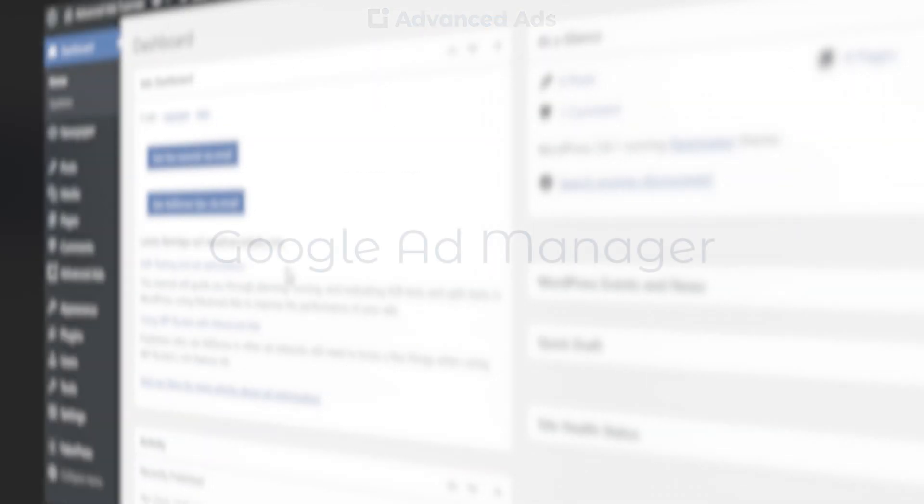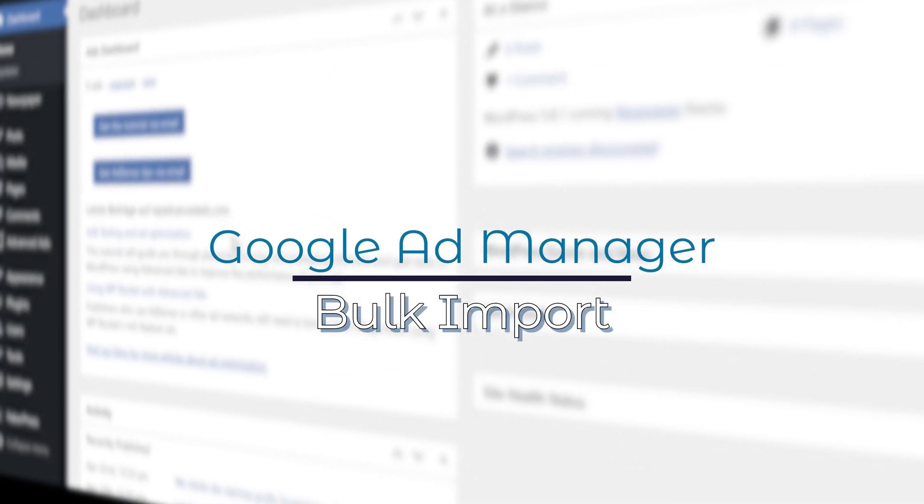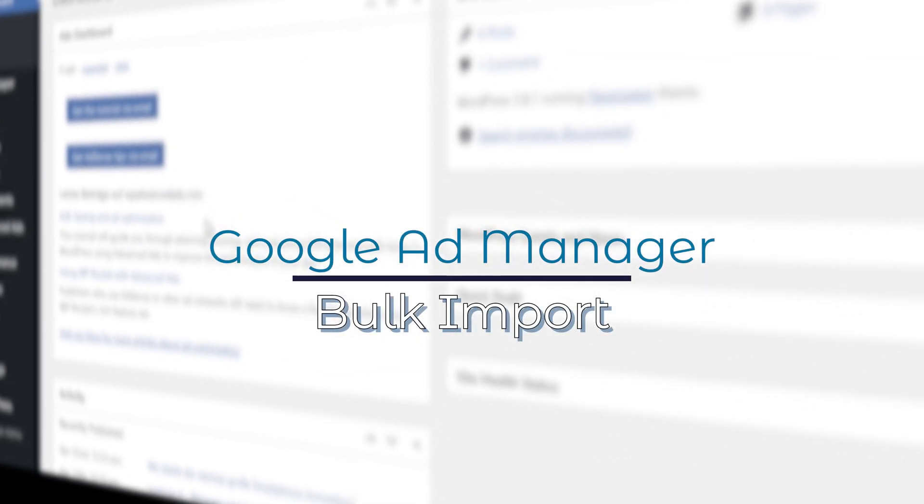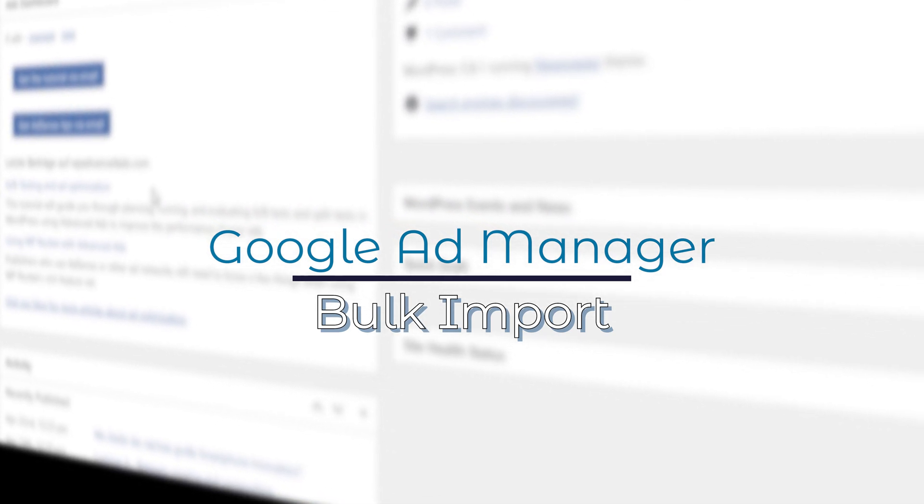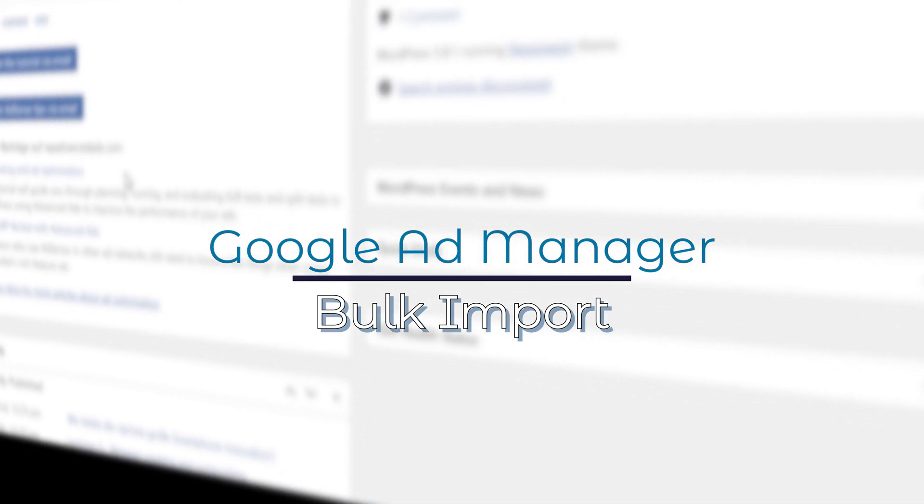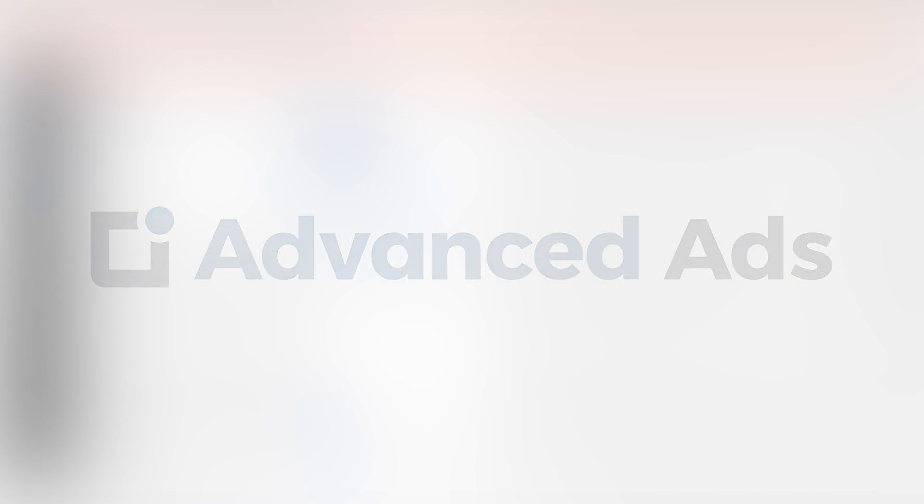And that's it! Importing your Google Ad Manager ads and embedding them into your website has never been easier. Advanced Ads. The Ad Management Plugin for WordPress.